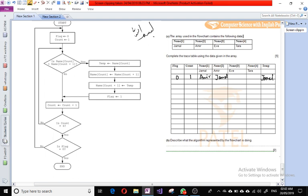We then store one in the flag column. After that, we increment count by one, so one plus one equals two, and we write two in the count column.